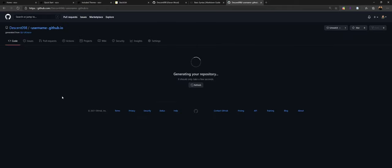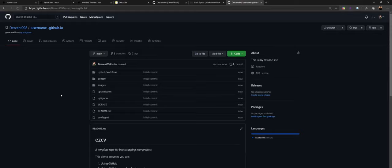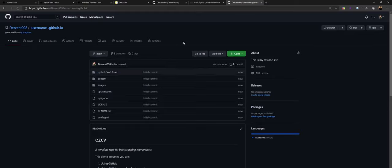Some terminology for you: a repository is basically, as far as you're concerned, just a fancy name for a file folder. We have just created a file folder called whatever your username is dot github dot io, and we basically just copied all the files from that other repository into this one. That's essentially what we've just done.